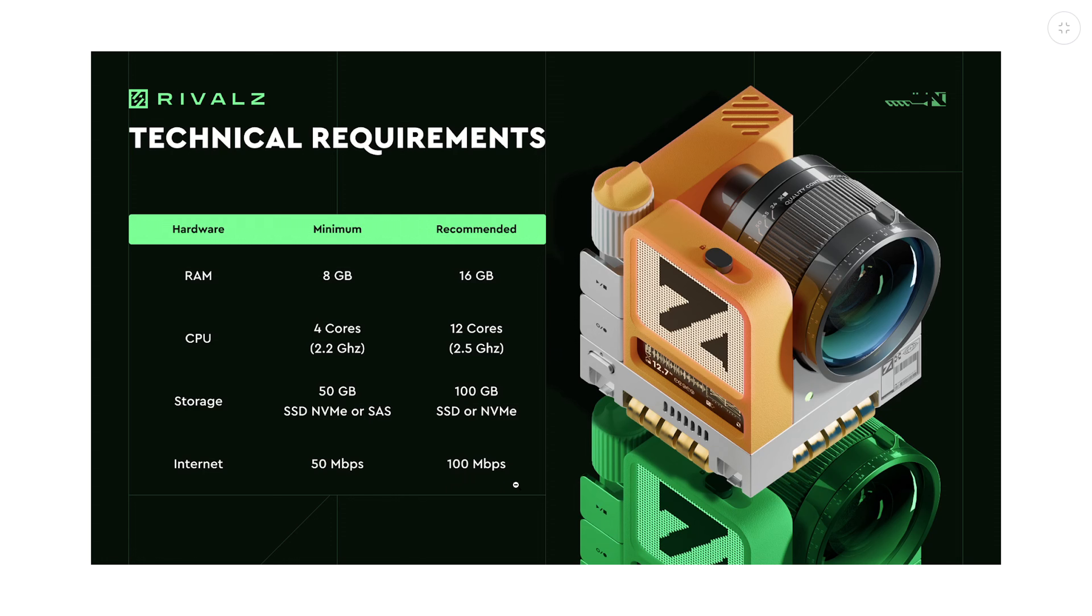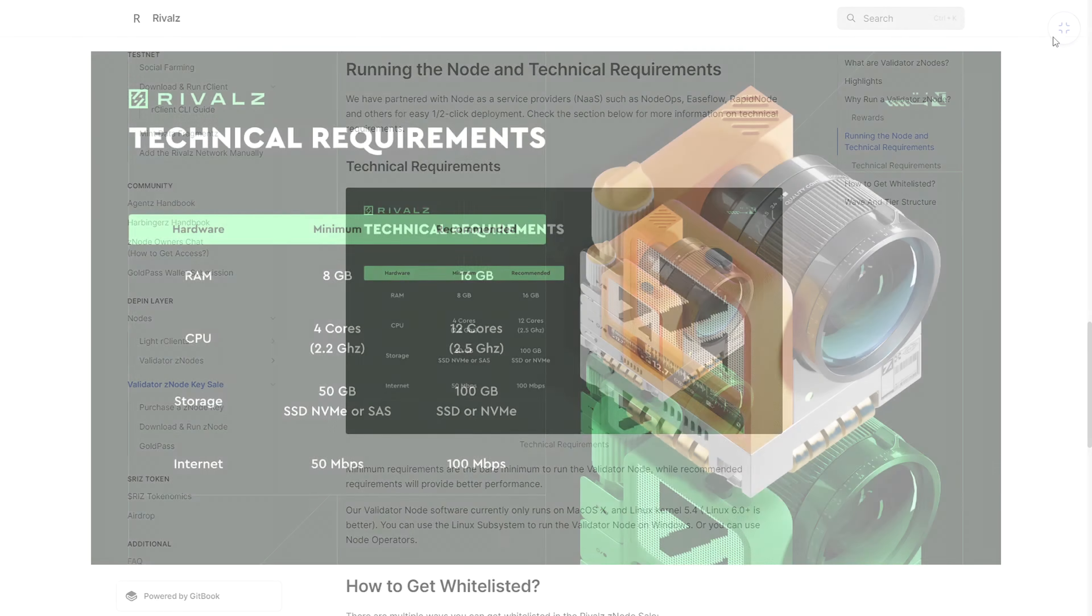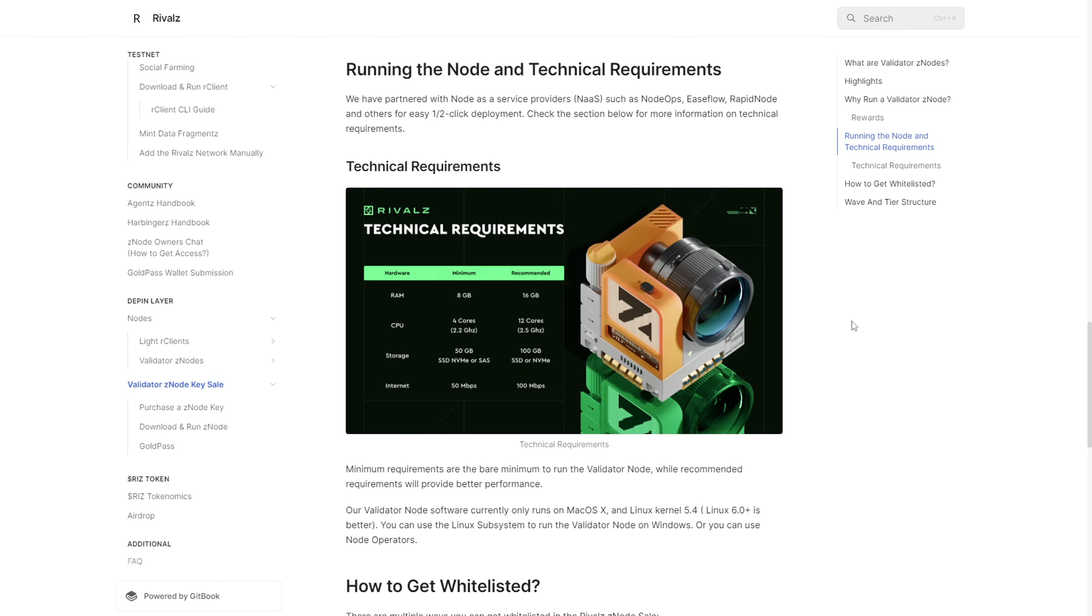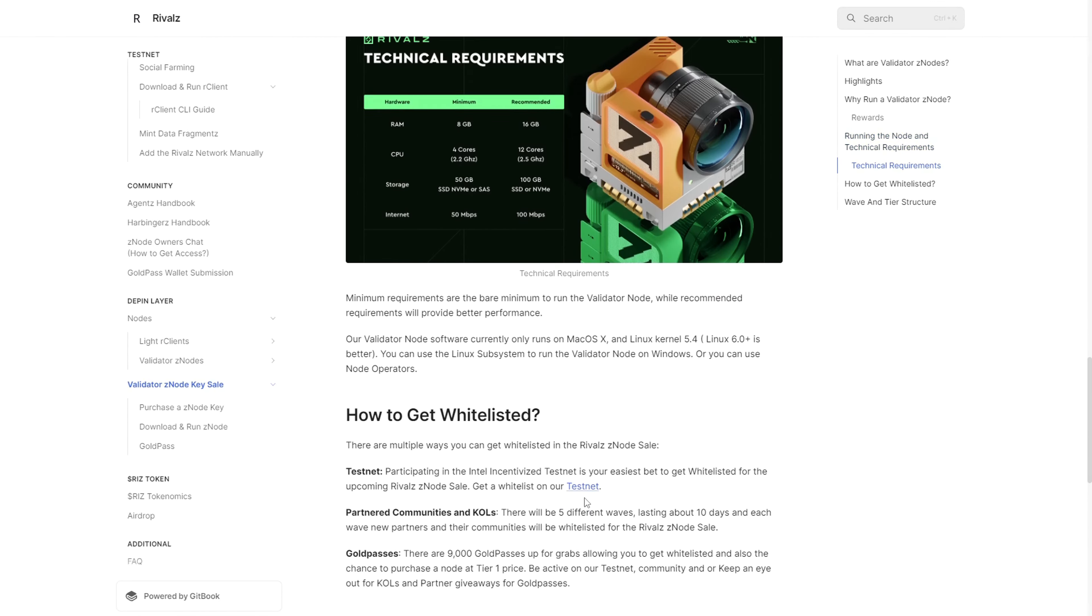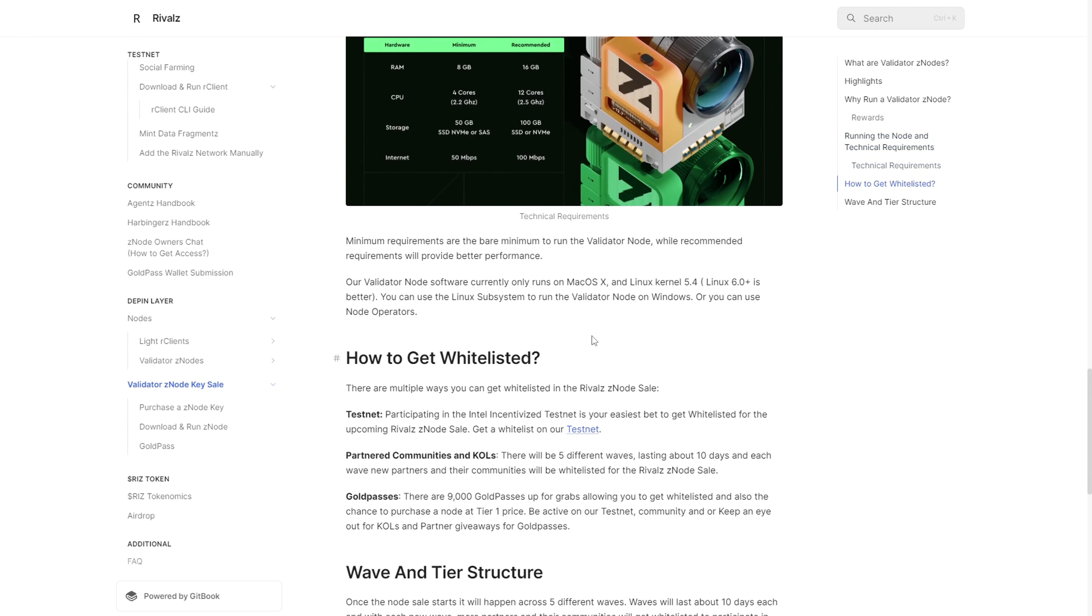There are several ways to run the node. What's surprising to me is that the node will only run on macOS and Linux operating systems. Typically we see that notes run on Windows and Linux, but in this case the software natively runs on macOS and Linux. However, it's possible to run the node on Windows by installing the Linux subsystem on the Windows operating system, like a virtual machine.